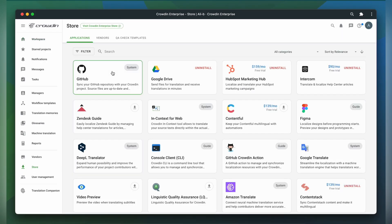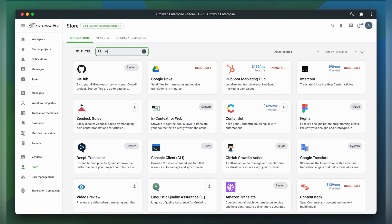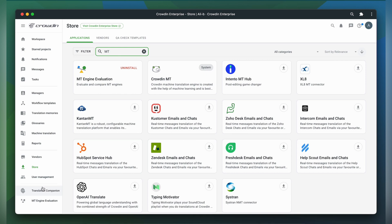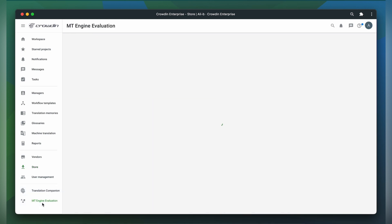Let me show you how to use it. The first thing we always do is go to the Crowdin store and install the app. Once installed, you can find it in your organization menu. Let's open the app.